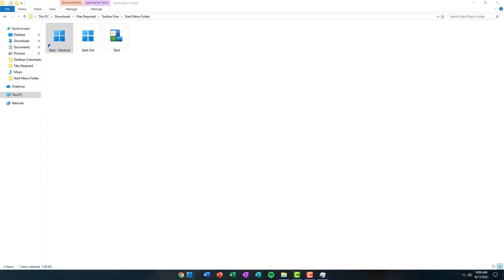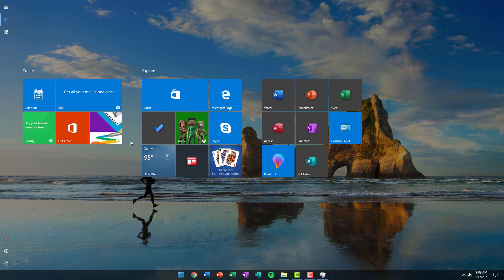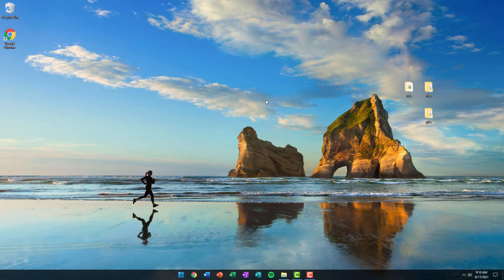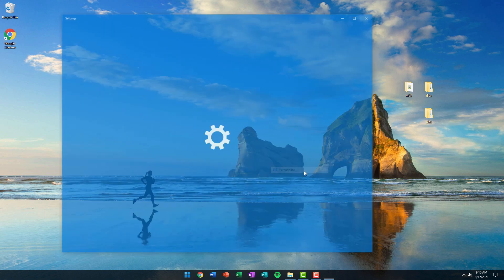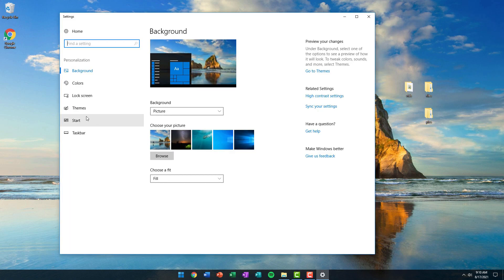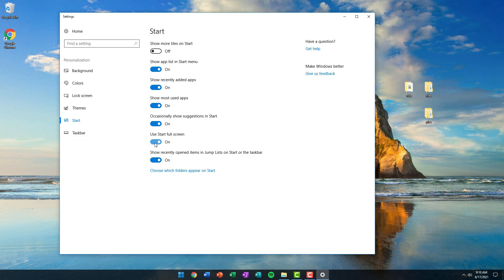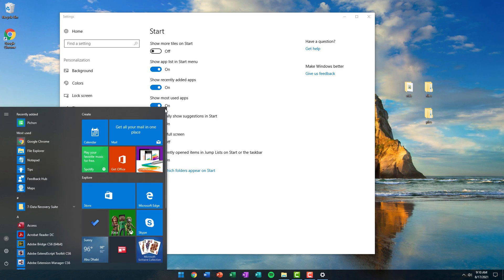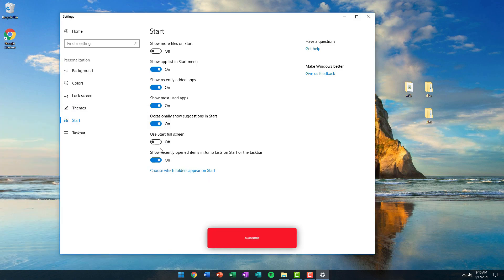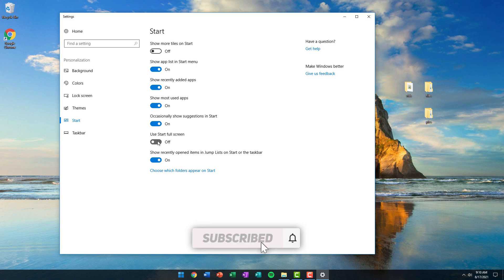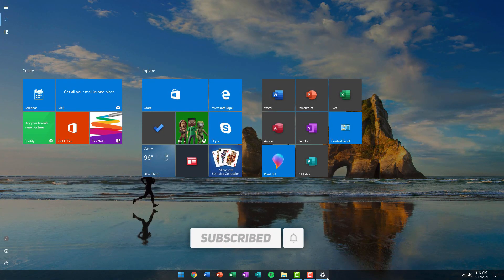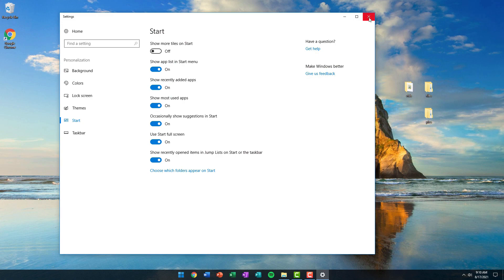Drag that shortcut onto your taskbar and drag it to the left. When you click on it, your start menu will open. To make it open in full screen, right-click your desktop, click Personalize, click Start, and toggle the option that says Use Start Full Screen. Now when you open your start menu it will open in full screen mode, which looks pretty cool. Close the window.